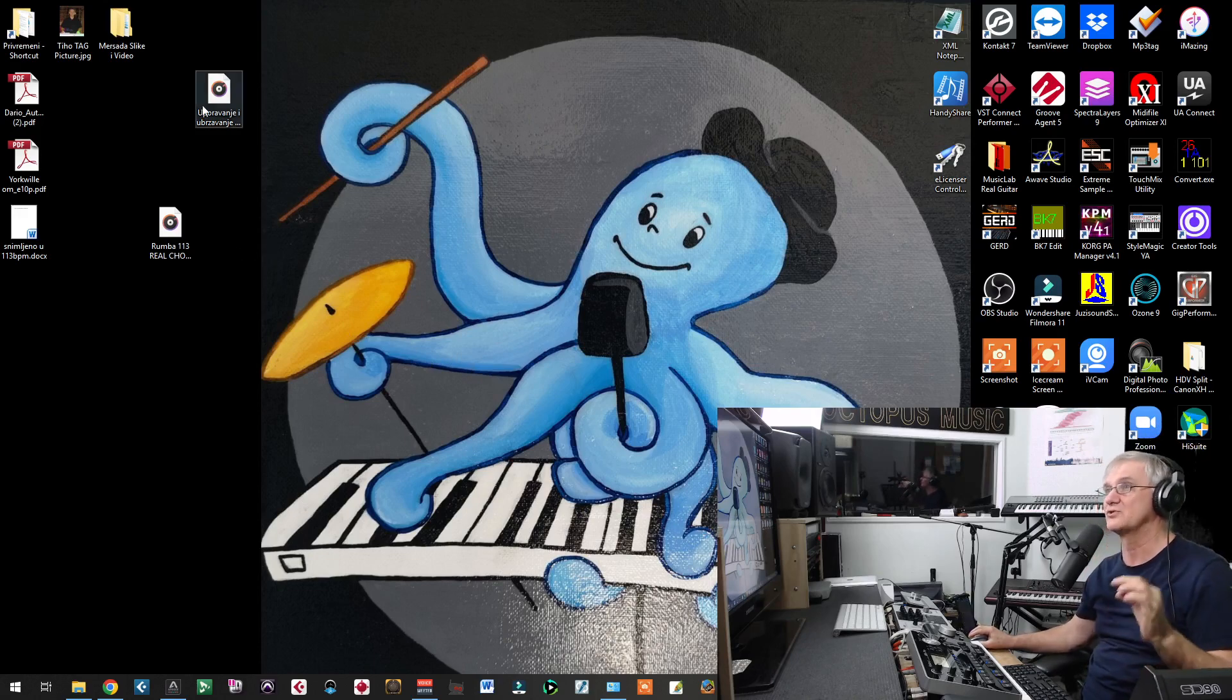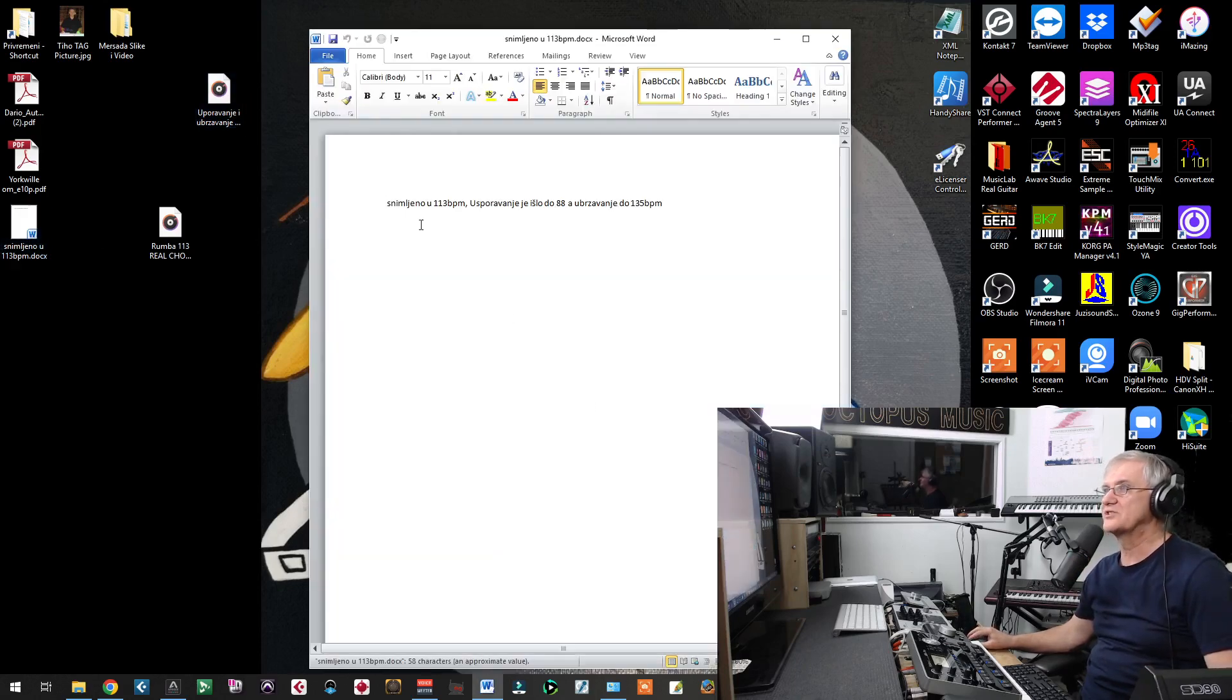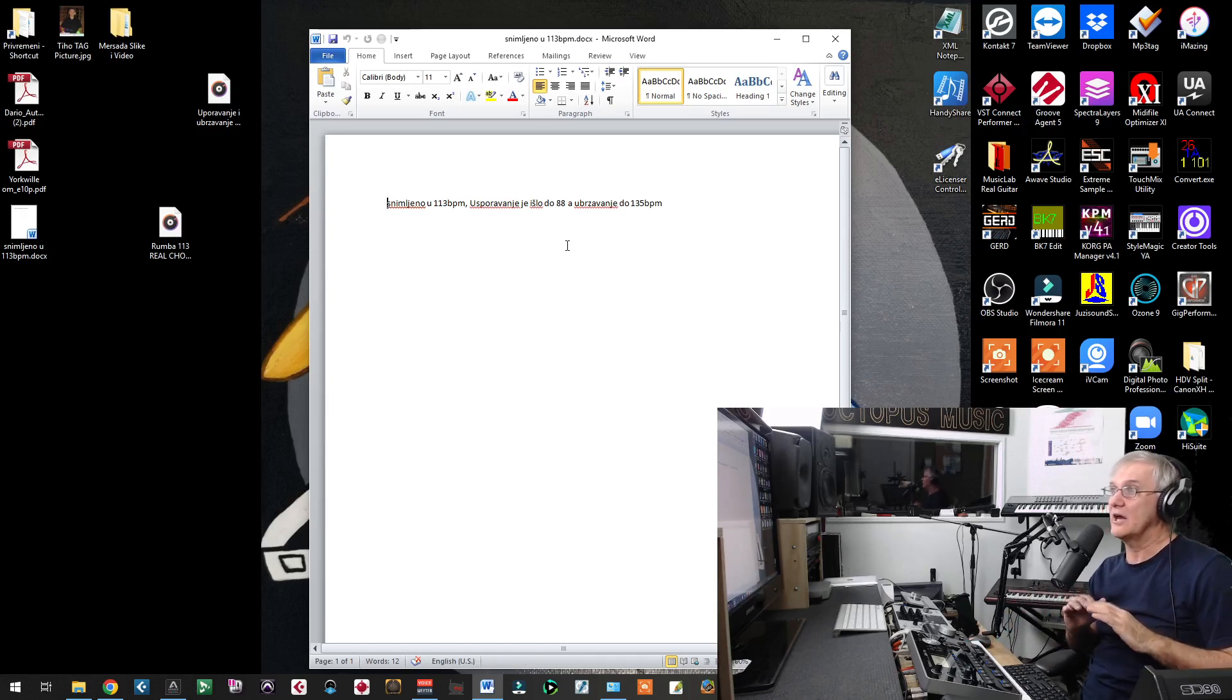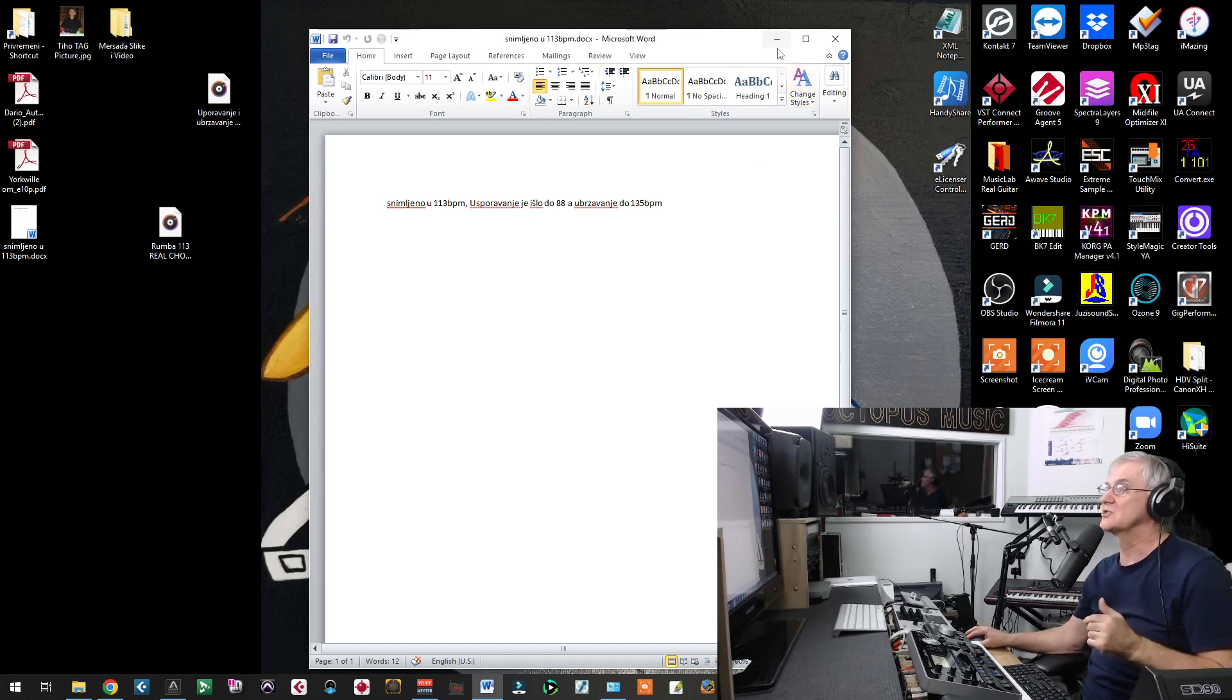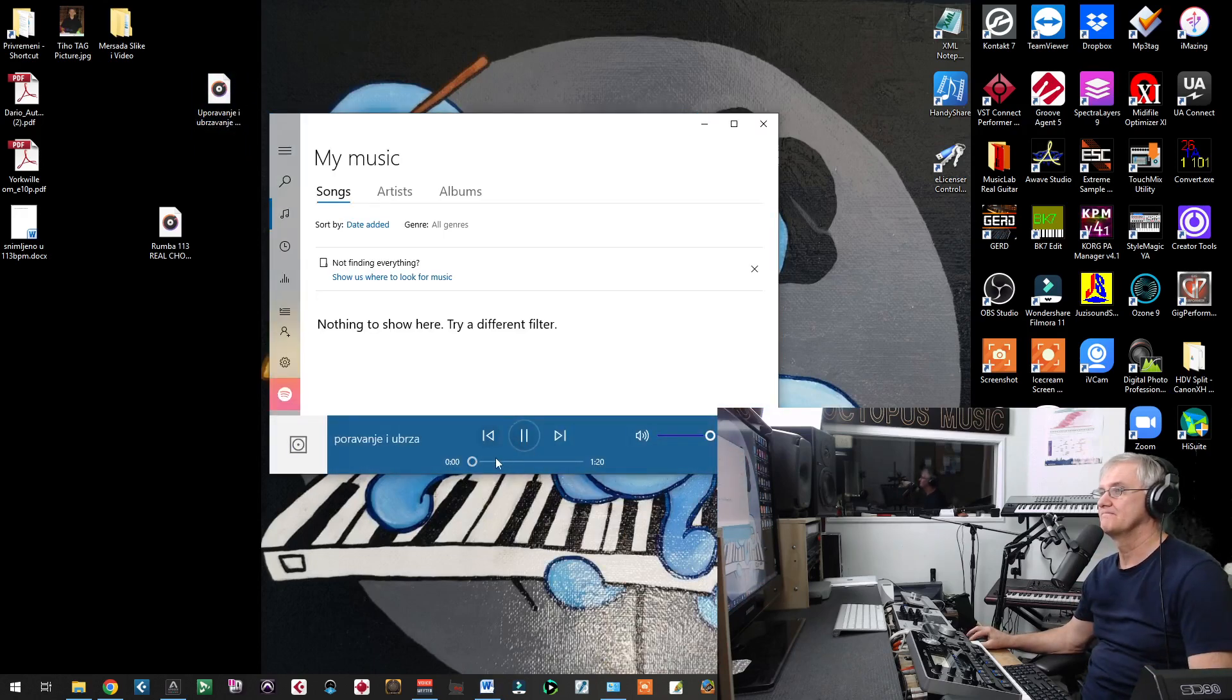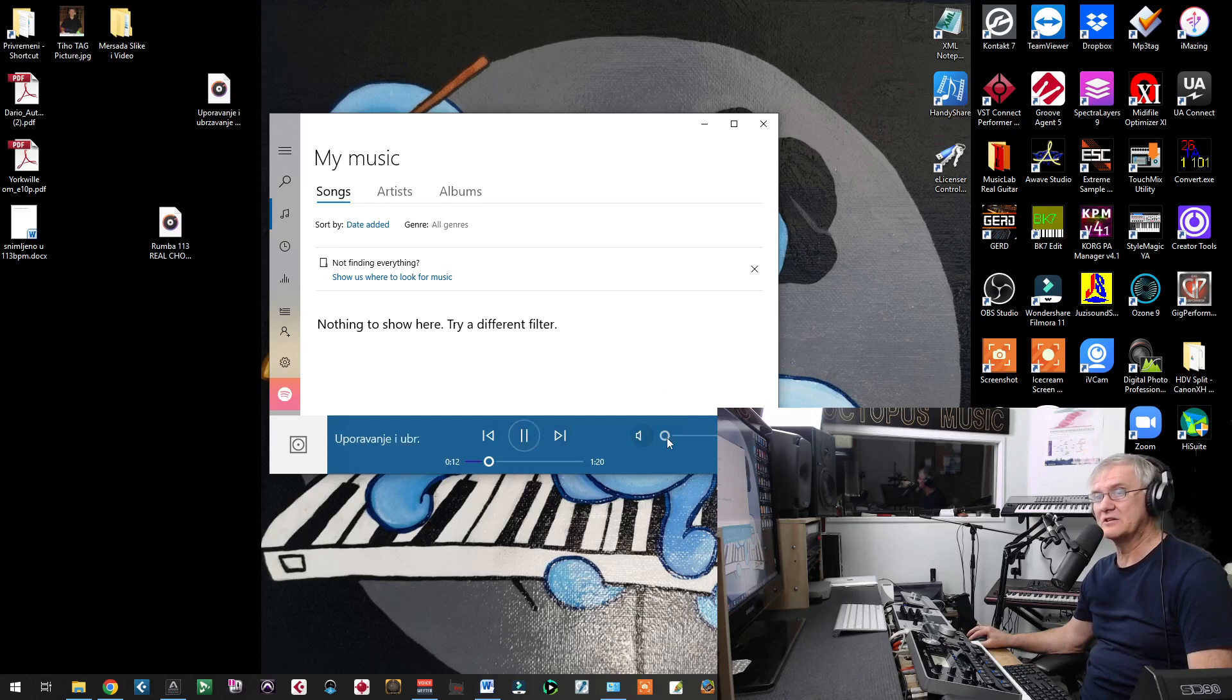First, we wanted to see, can we get faster tempo and slower tempo? What we did here, we did record chords in 113 beats per measure. And then we slowed down to 88 and it was working. And then we made it faster until 135 and it was working, 135 beats per measure. So, and it sounds like this, if we want to hear that.